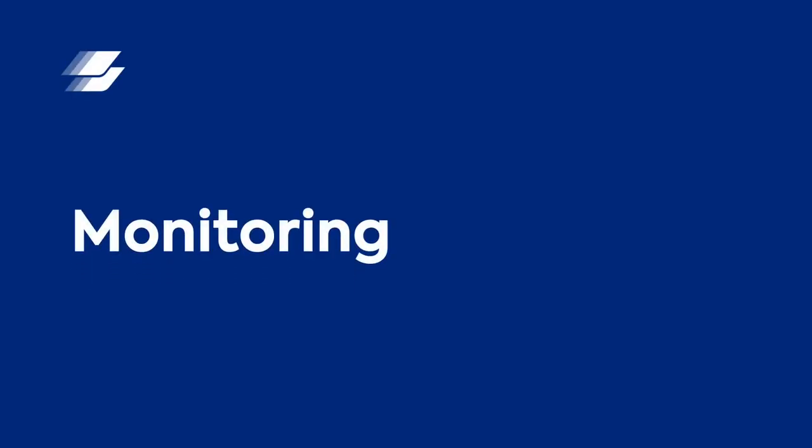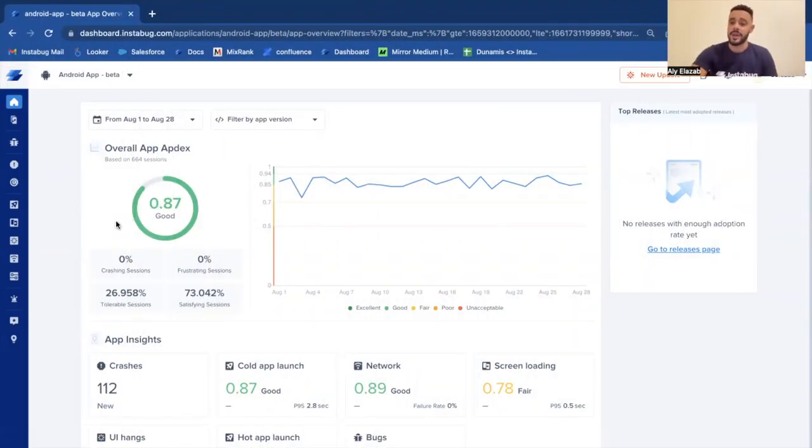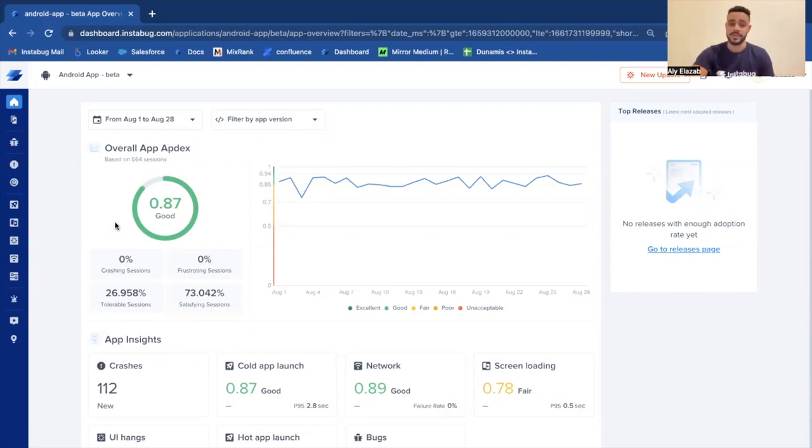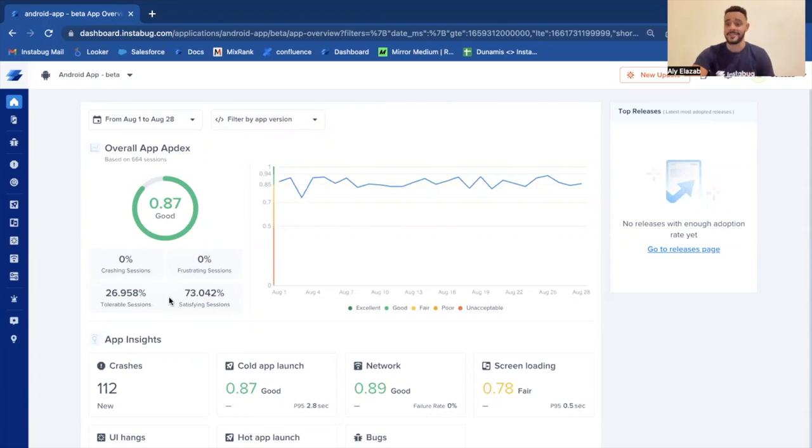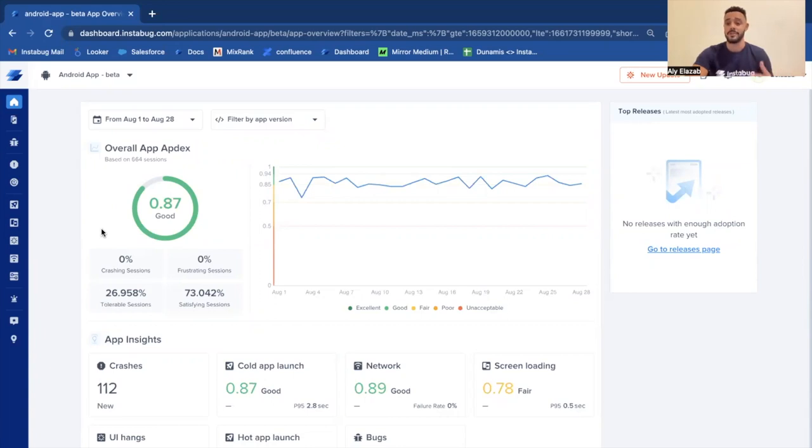Through Instabug, you can monitor your application's overall health and quality based on the end user's experiences. Each session that happens on your application, Instabug is able to classify to fall into one of four main buckets: either it's a crashing session, a frustrating session, a tolerable session, or a satisfying session. Instabug classifies each session to fall into one of these four main buckets based on the performance metrics that we collect.